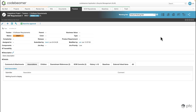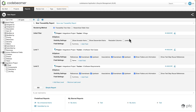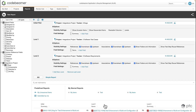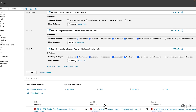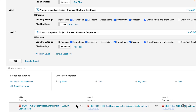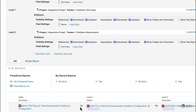Now let's see an example of how associations are used in Codebeamer. We have a traceability report prepared showing bugs, software test cases, and software requirements. Looking at the result of the report, we can see that this bug is associated to this test case.